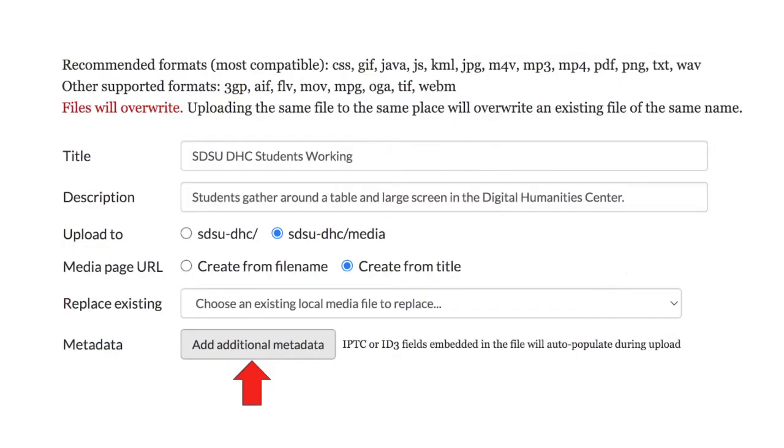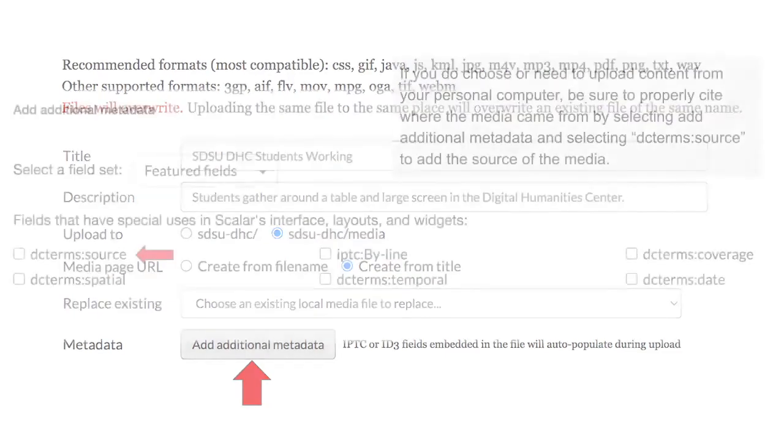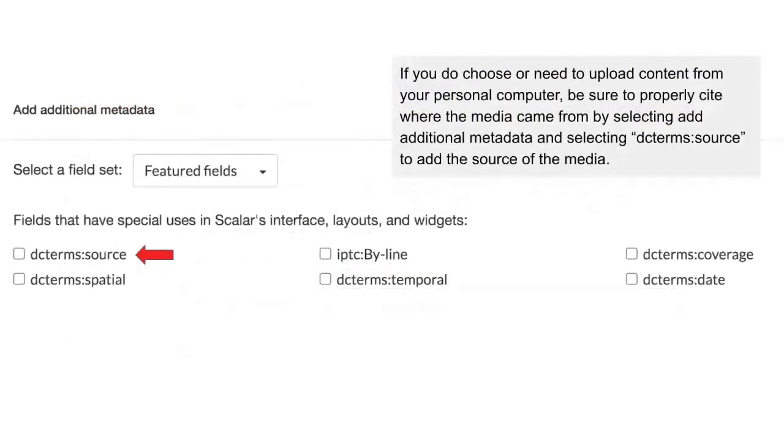When uploading content from your personal computer, be sure to properly cite where the media came from. One way to do that is by selecting Add Additional Metadata for your image and selecting DC Term Source to add a source for the media that you've uploaded.